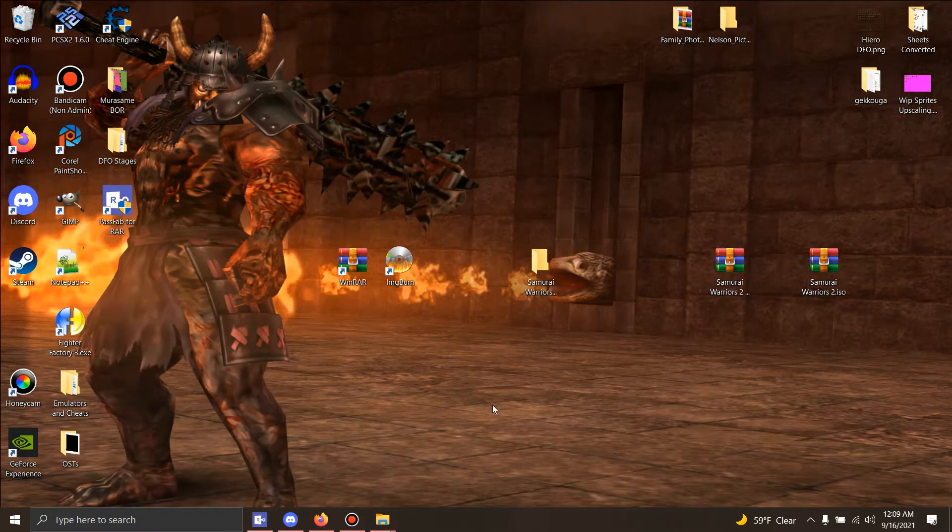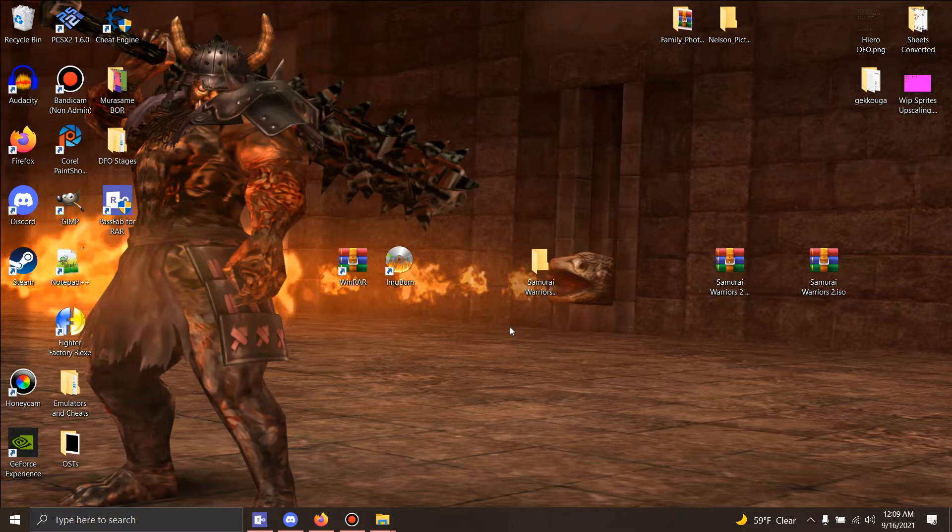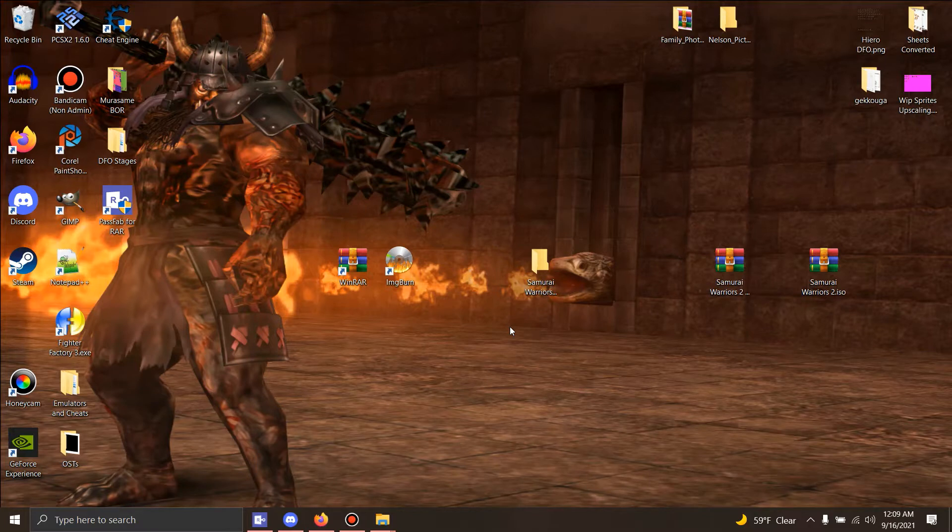Hello guys, welcome back to another one of my videos. Today I'm going to show you a guide of how to merge Samurai Warriors 2 with Samurai Warriors 2 Extreme Legends on the PCSX2.